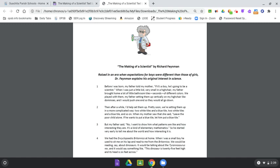Then, after a while, I'd help set them up. Pretty soon, we're setting them up in a more complicated way. Two white tiles and a blue tile, two white tiles and a blue tile, and so on. When my mother saw that, she said, leave the poor child alone. If he wants to put a blue tile, let him put a blue tile. But my father said, no, I want to show him what patterns are like and how interesting they are. It's a kind of elementary mathematics.